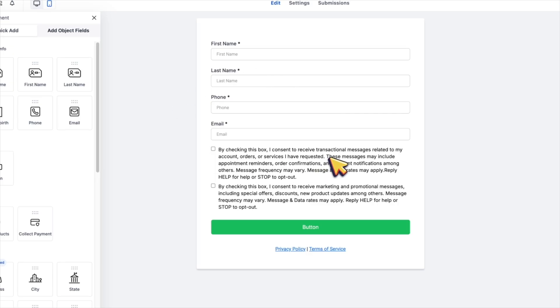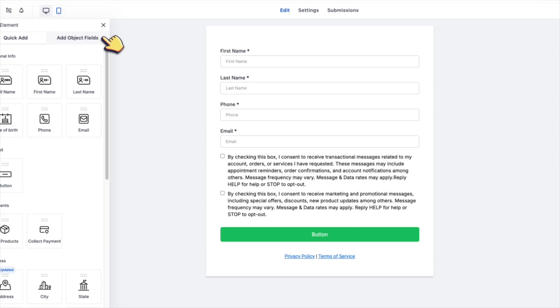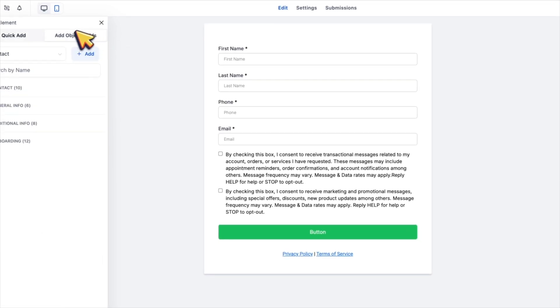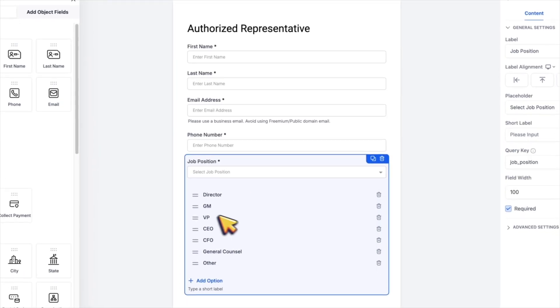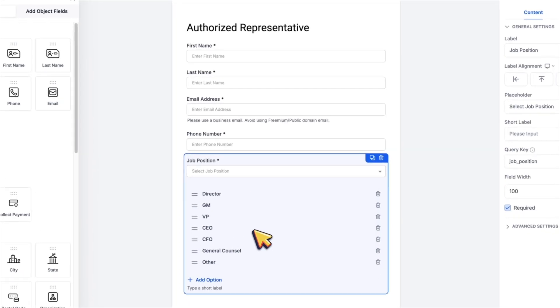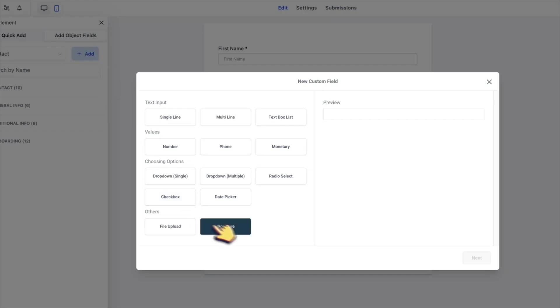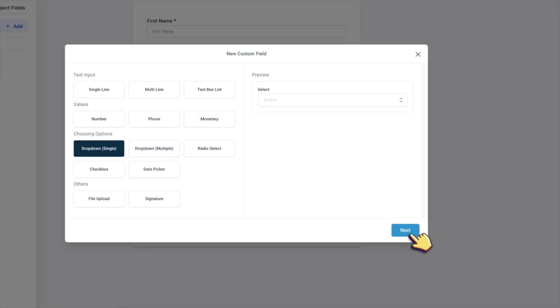But your account doesn't have all these fields. Let me show you how to create and add them to your form. So you click add object fields, and then add. For example, if we need a drop down list of options like this, then we go for drop down single, and then click next.